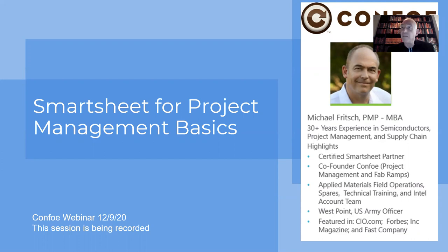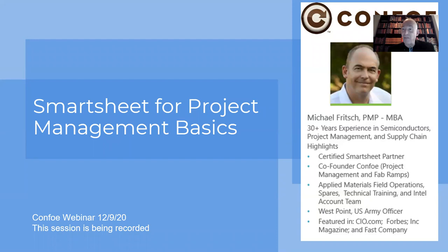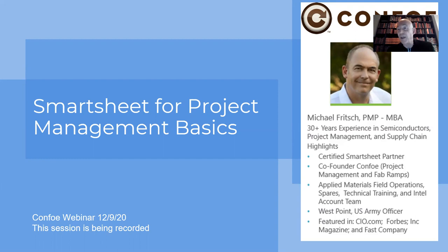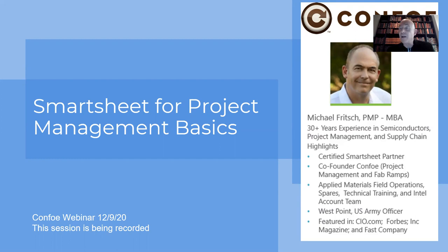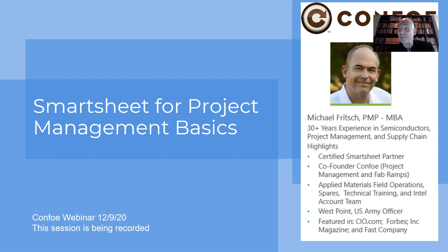I'm Mike Fritsch. You can see a little bit about me on the right there. I've got about 30 years of experience in manufacturing and project management supply chain. At CONFO, we've been using Smartsheet since 2008, and we found it so helpful that we began to use it for the benefit of our clients and became Smartsheet partners in 2016.